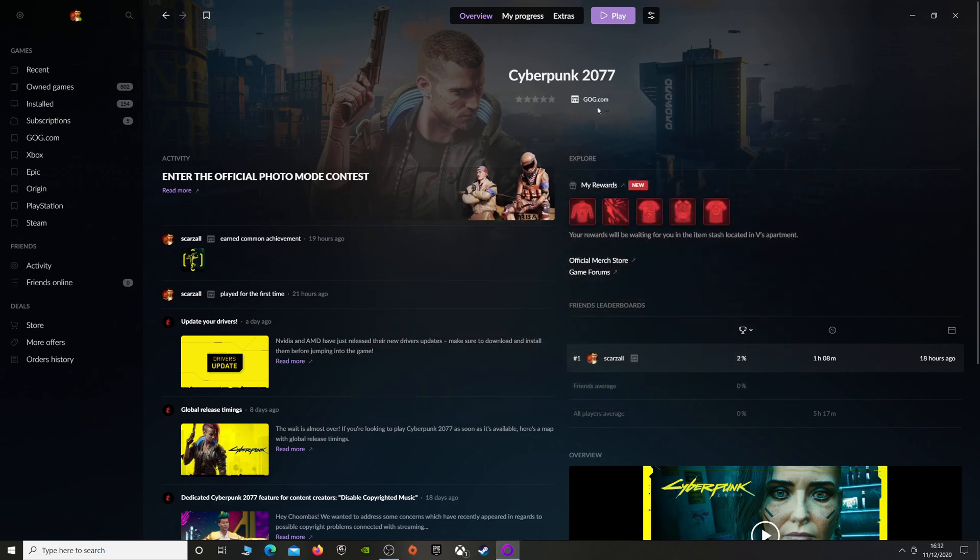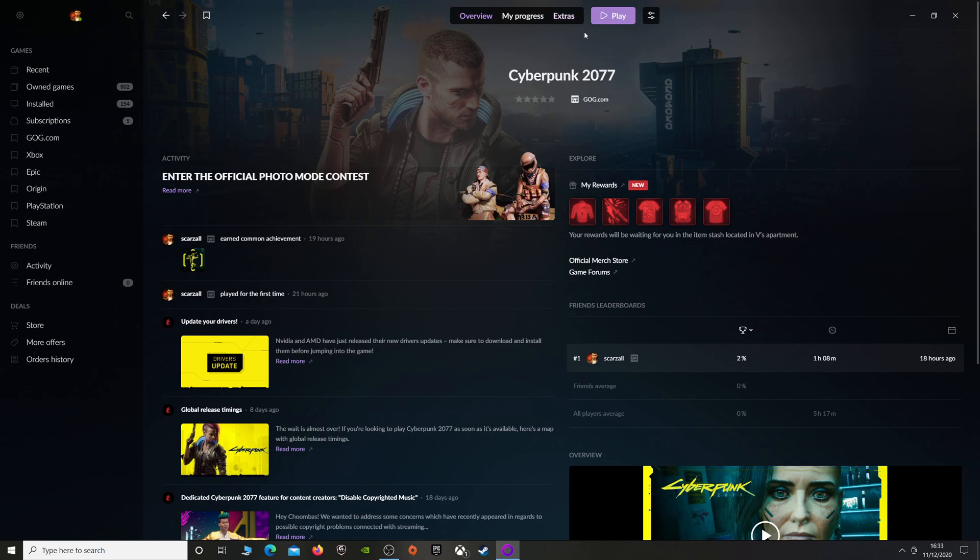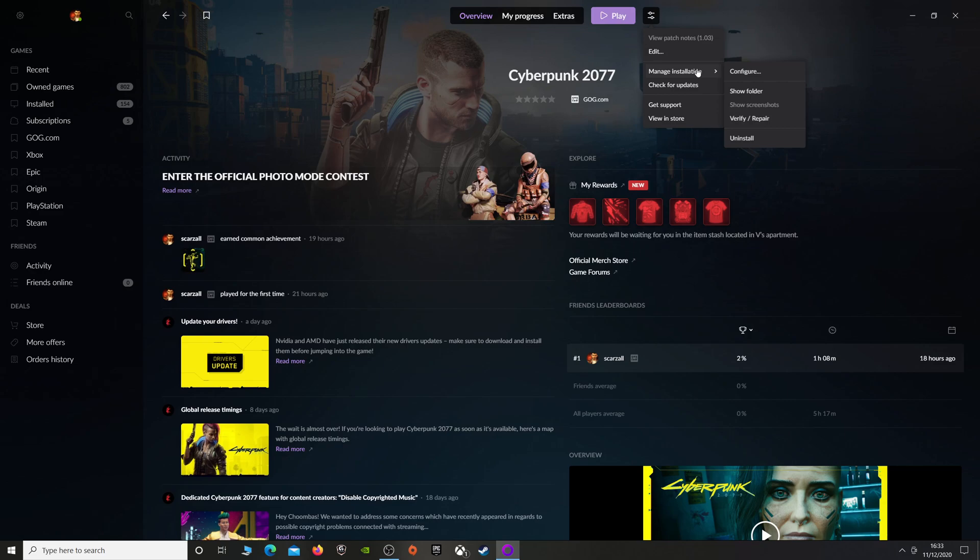Once it's done, it will be back here as if it was installed like normal. You might get a triangle with an exclamation mark near the play button. If you do, or even if you don't, I'd say do this anyway just to make sure the game's fine: go to Manage Installation, Verify/Repair. Let that do that and then once it's done, you're ready to go.